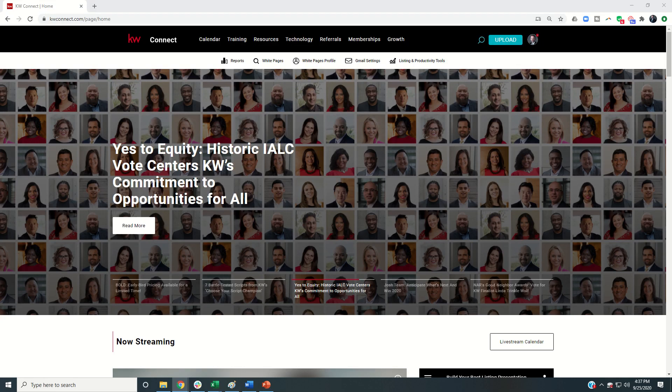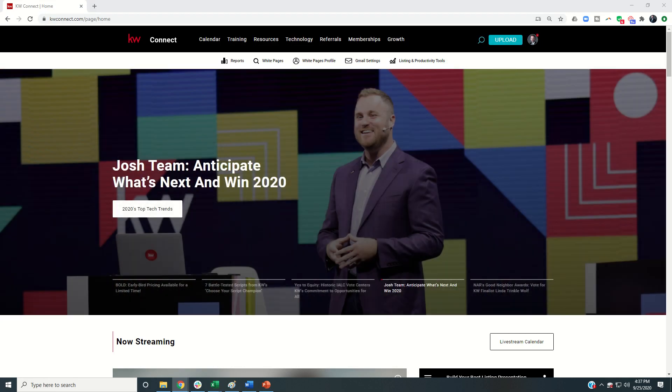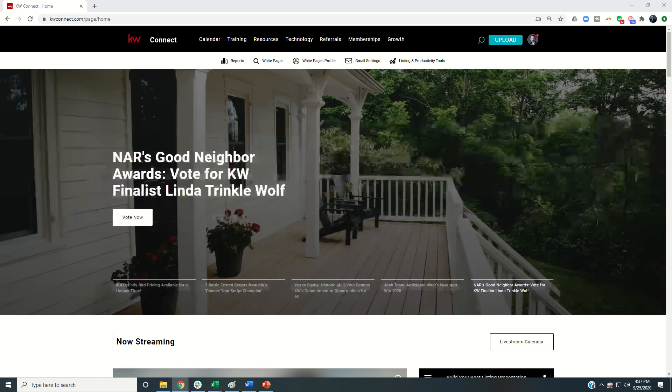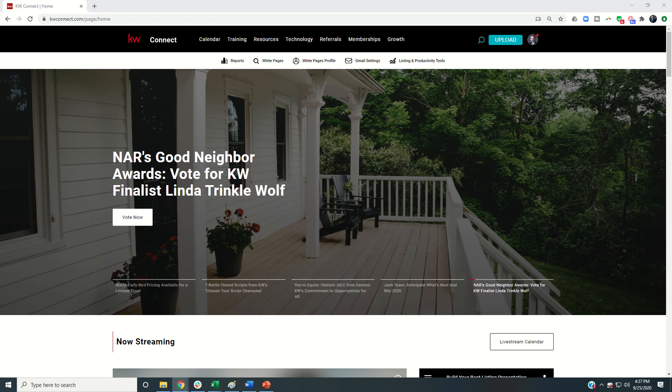Good afternoon Keller Williams and welcome back to the KW Command 66 Day Challenge 4.0, and today is day 64. So as we near the end of the 66 Day Challenge 4.0,